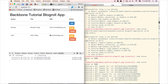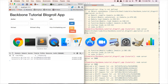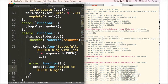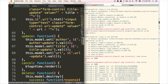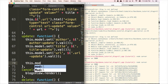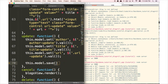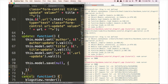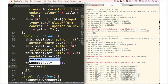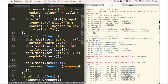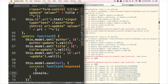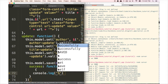Now we have one last thing to do — the edit button — and then we'll be done with the blog roll app. We go back to Sublime Text and find the update function. Below it we type this.model.save, passing in null as the first parameter since it takes two parameters and we want our callback as the second one. For success we do function response, console.log 'successfully updated blog with ID'.